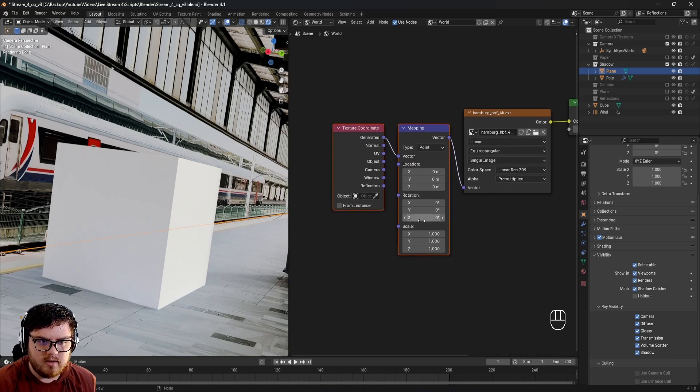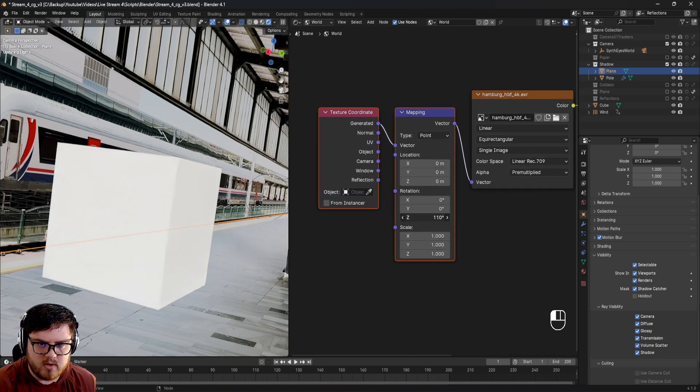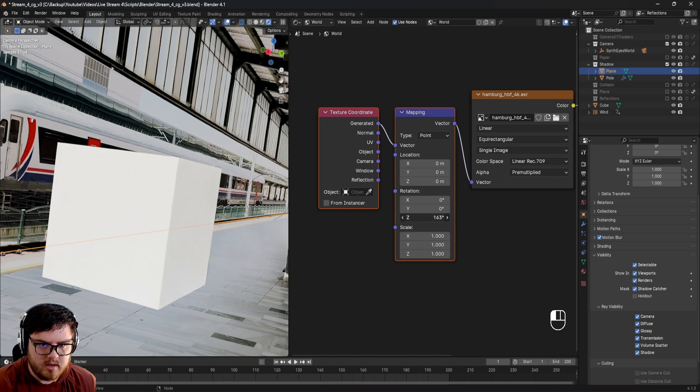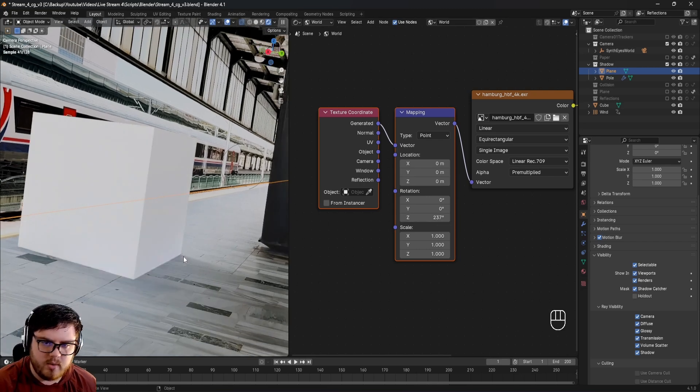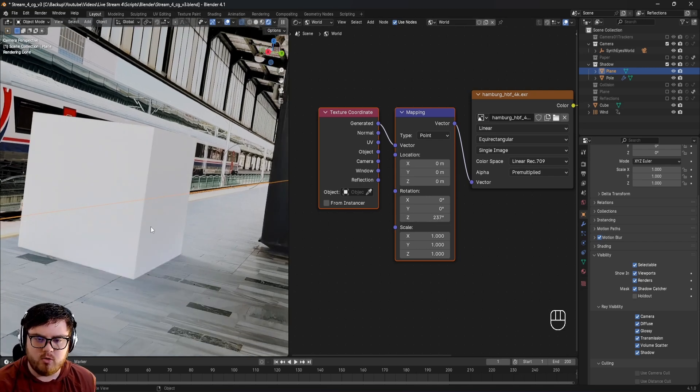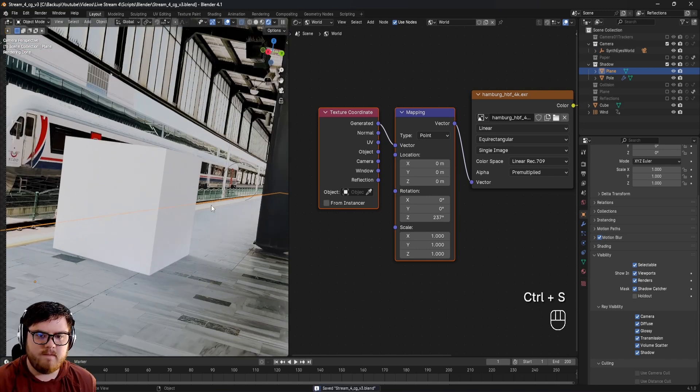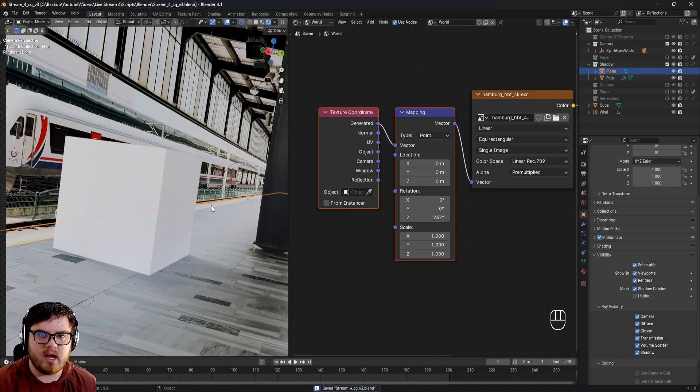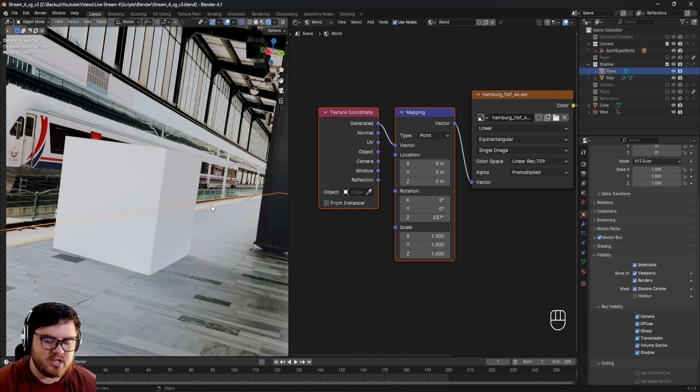Click the environment texture, hit Ctrl+T to add a texture coordinate and mapping node. We're looking for the Z rotation down here. I'm just going to rotate that and that is looking better. Now the shadow is coming from the right way and automatically that made the shot so much better.